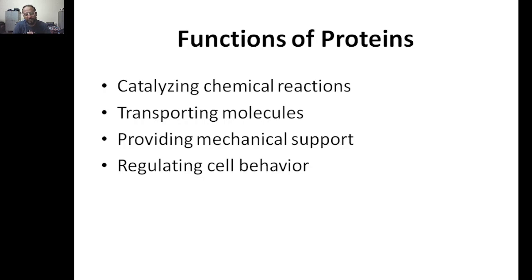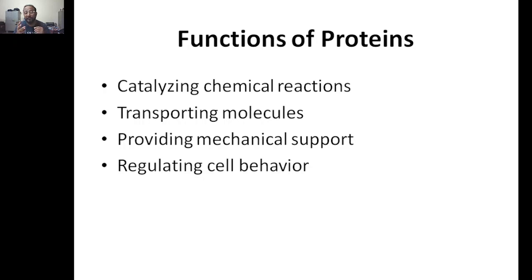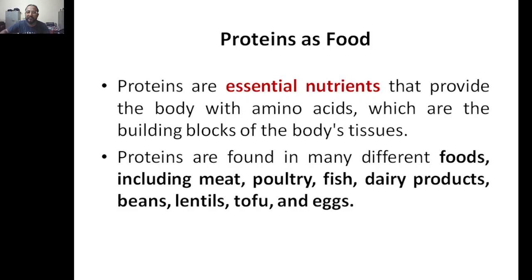The functions of proteins: first and foremost is catalyzing chemical reactions. Various biochemical cycles are going on in our body — like the Krebs cycle, glycolysis pathways — and to catalyze these chemical reactions, protein is necessary. Second is transporting molecules from one place to another. An example is hemoglobin, a blood protein that carries oxygen and supplies it to all cells of the body.